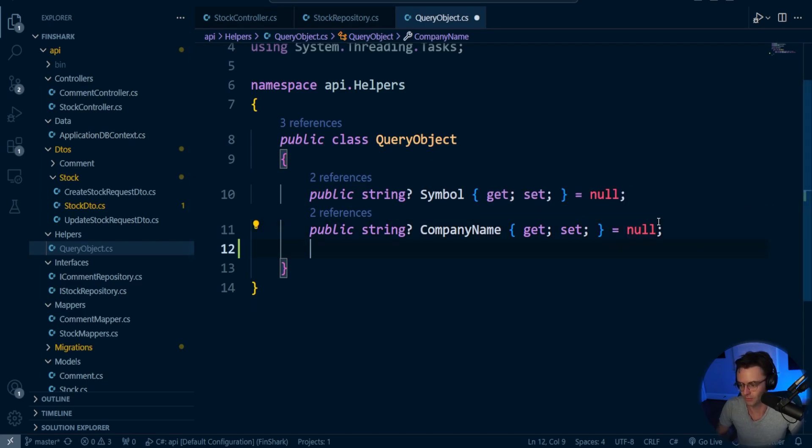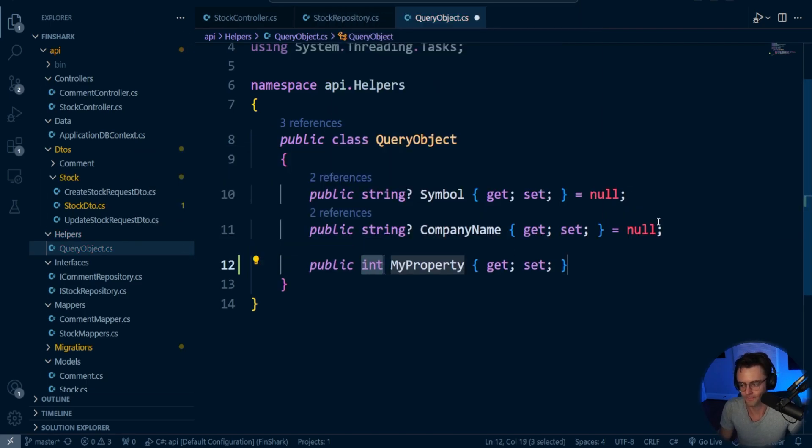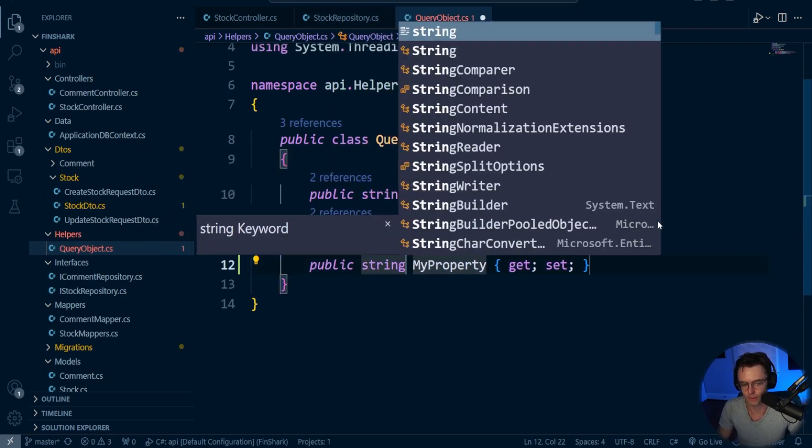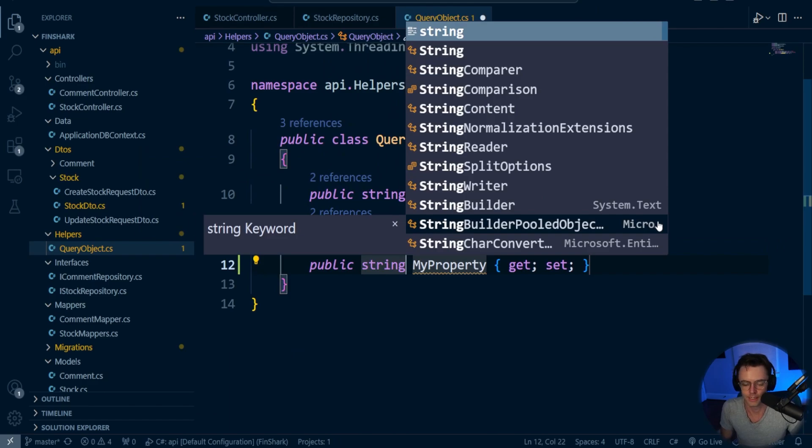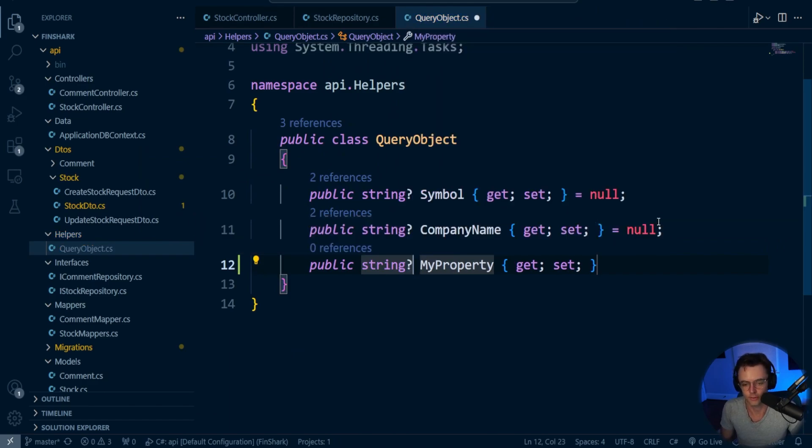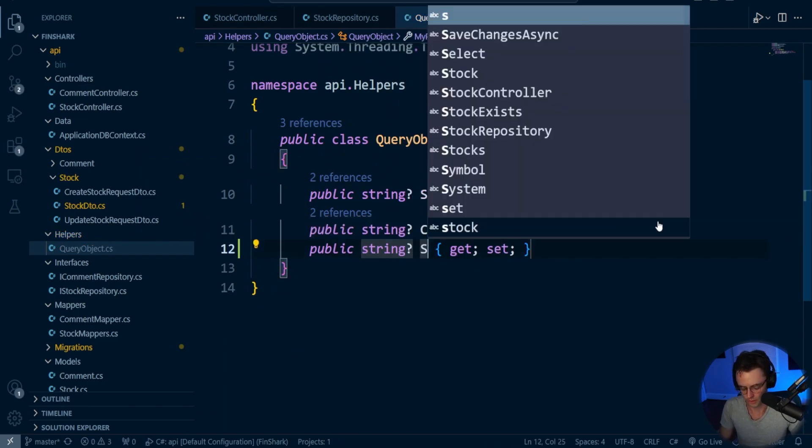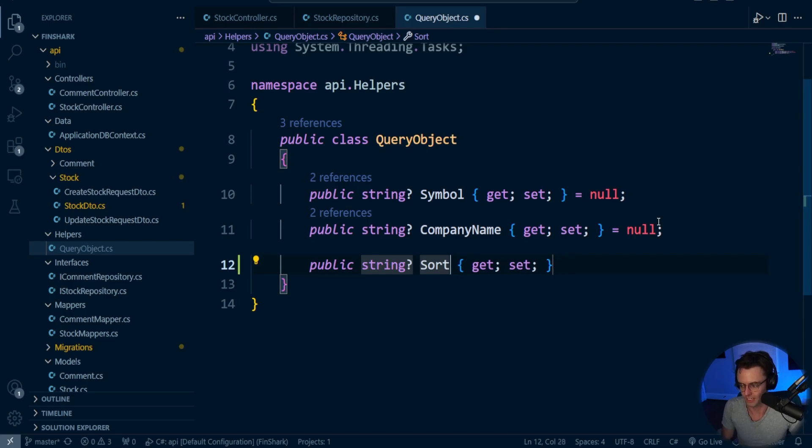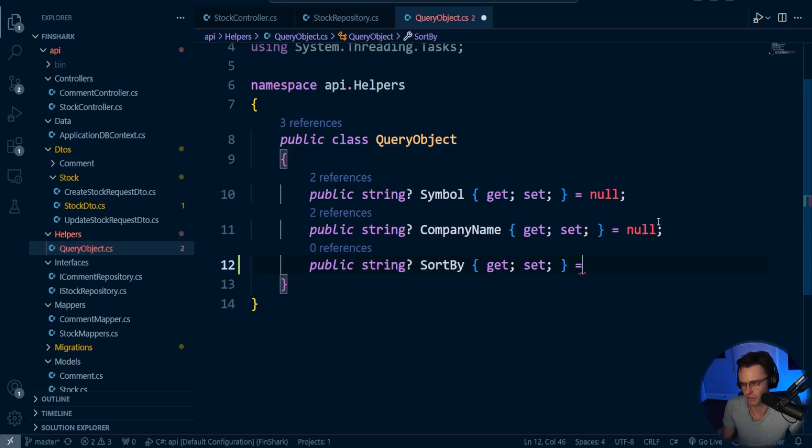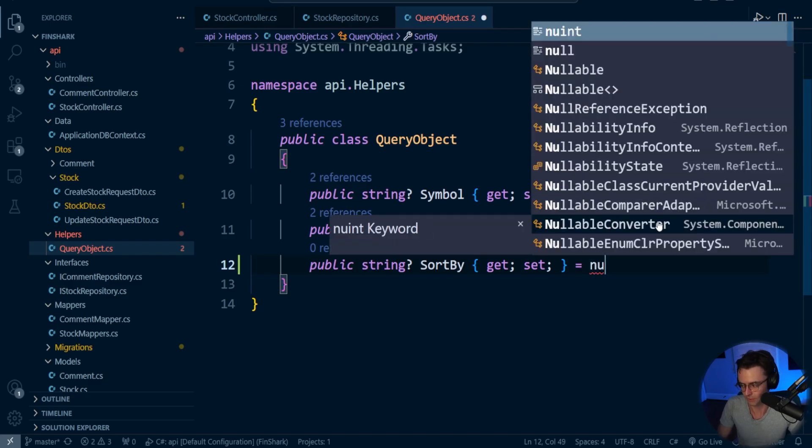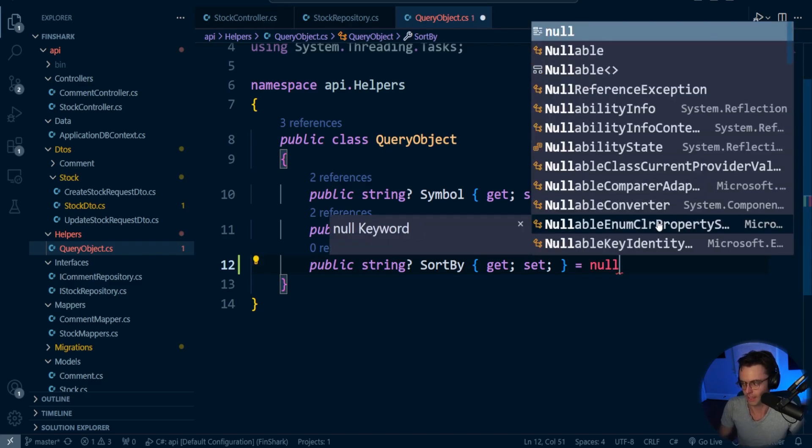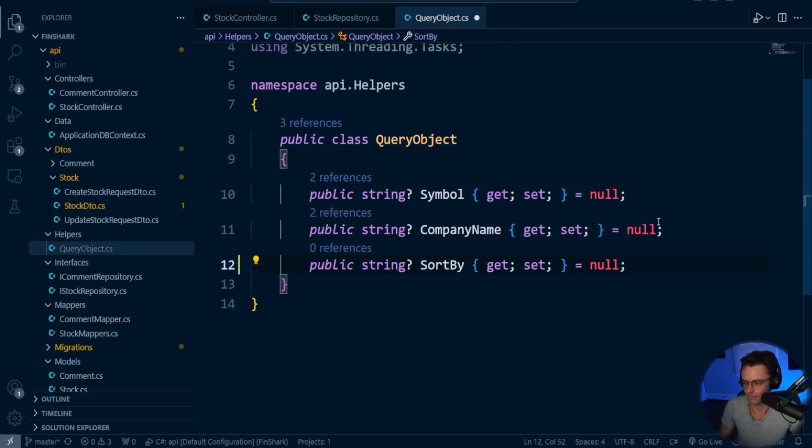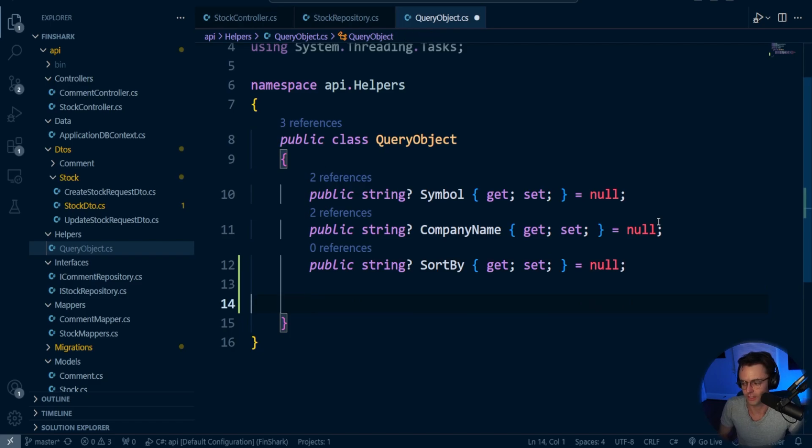So first things first, we're going to do a prop. And we're going to go string. And we're going to call this SortBy because we need to be specific what we want to sort by. It really wouldn't make sense to just sort every individual column. We're going to give it a null because a lot of times we don't want to sort.